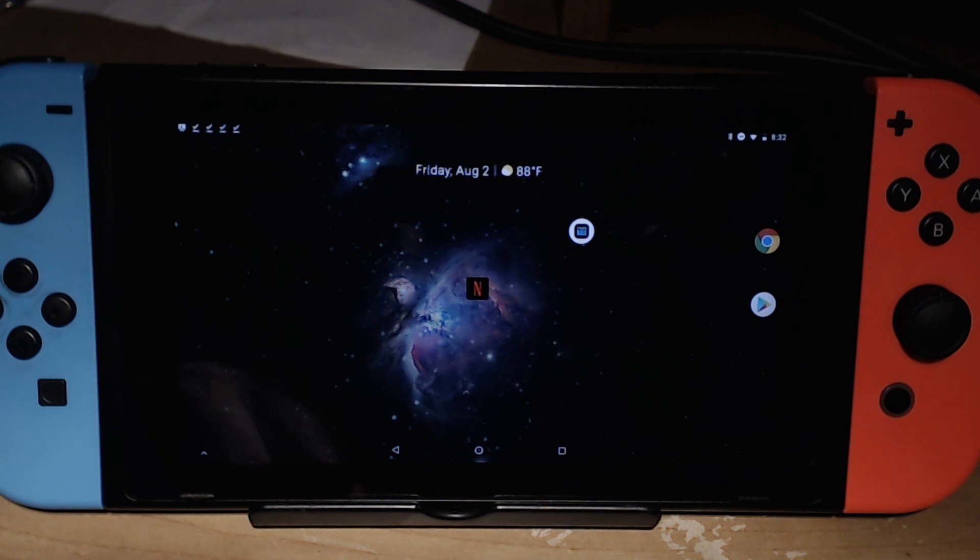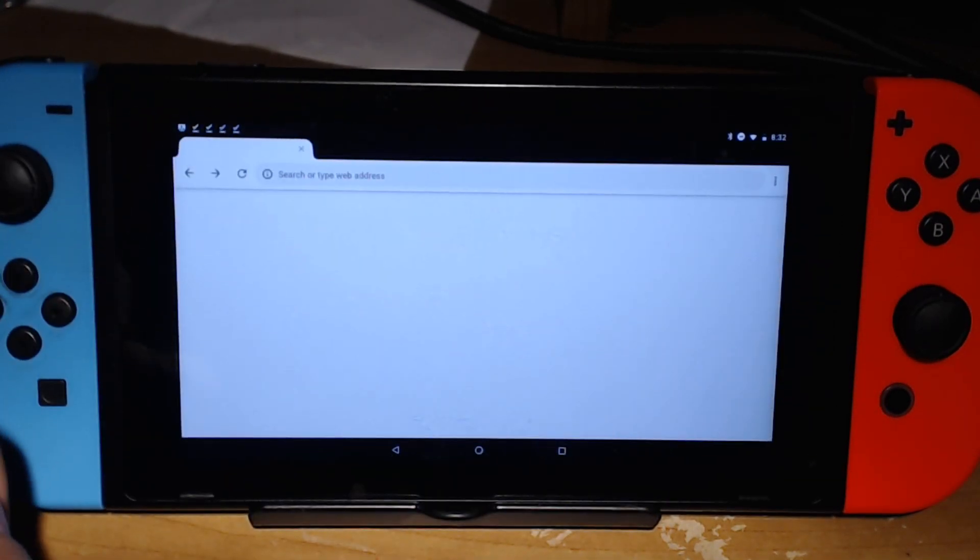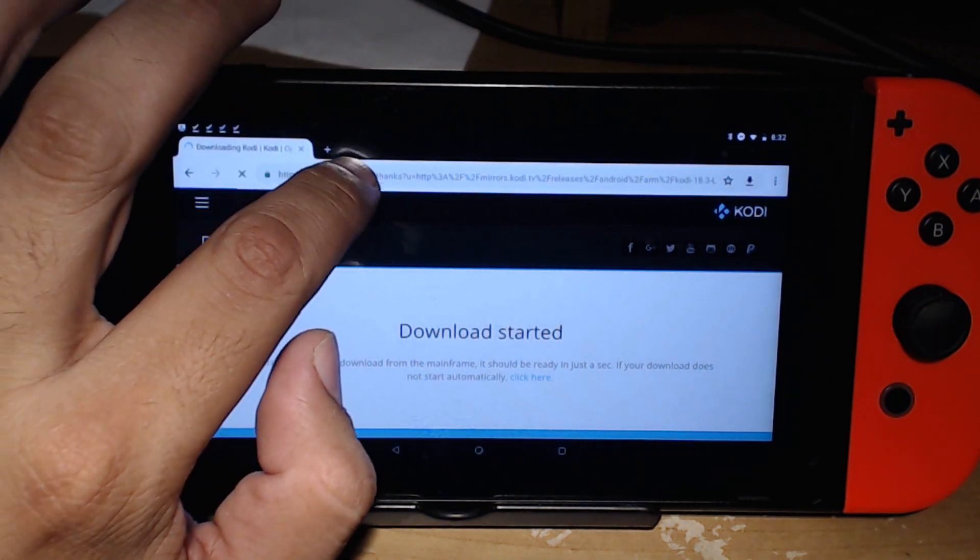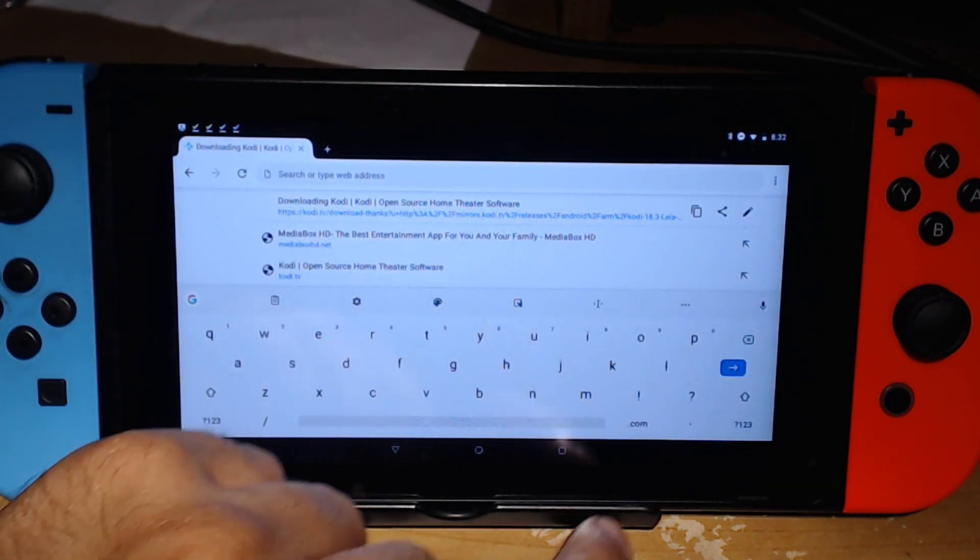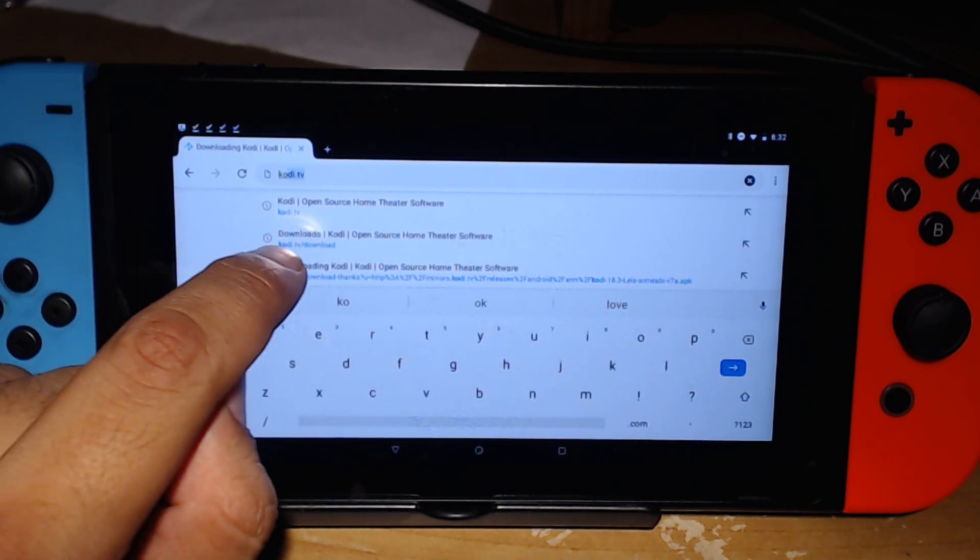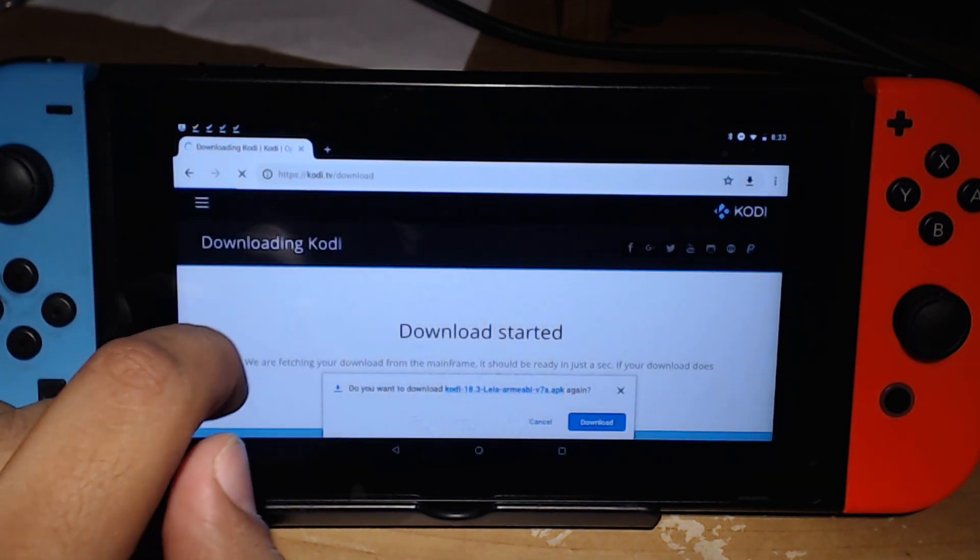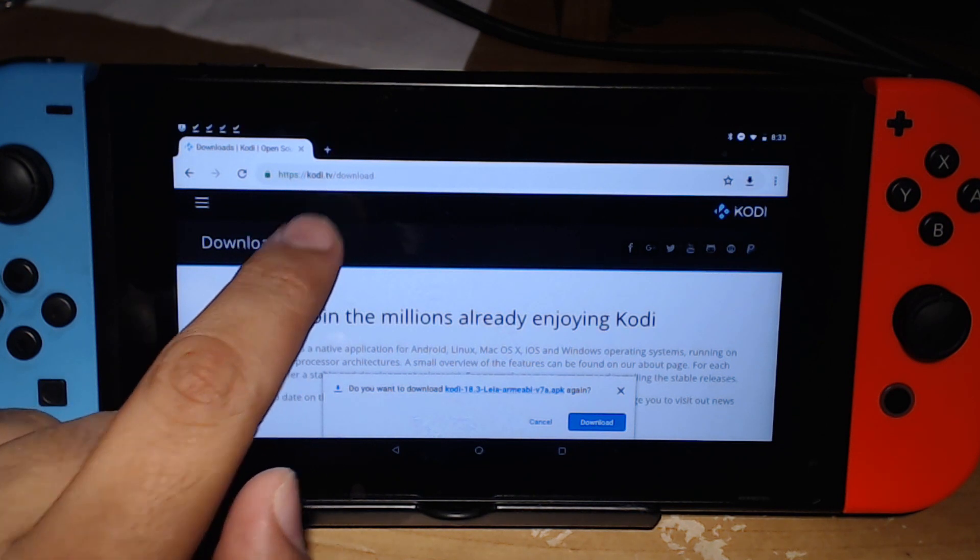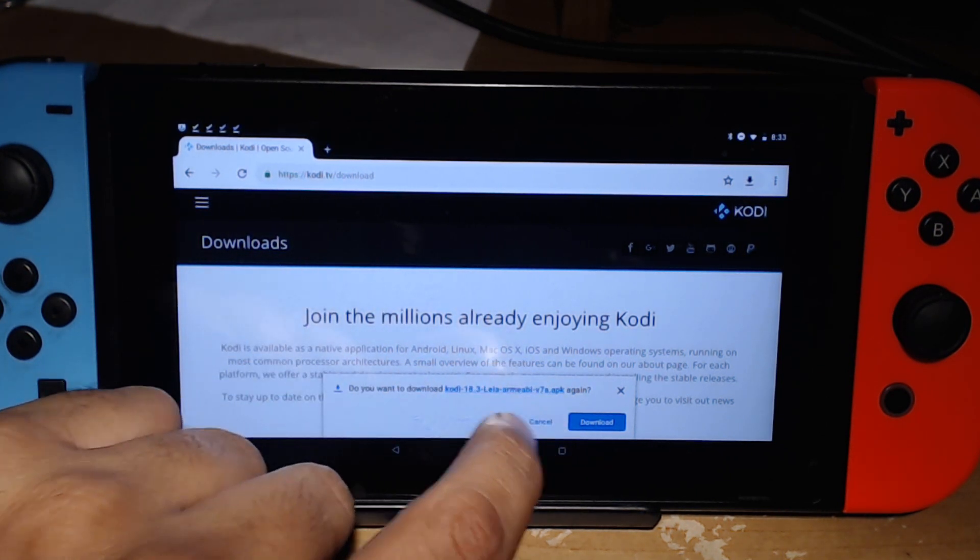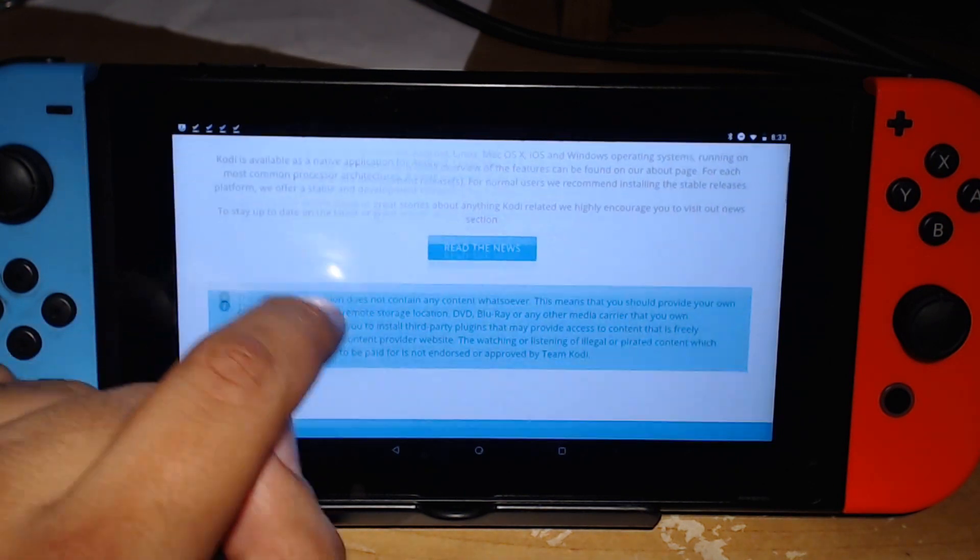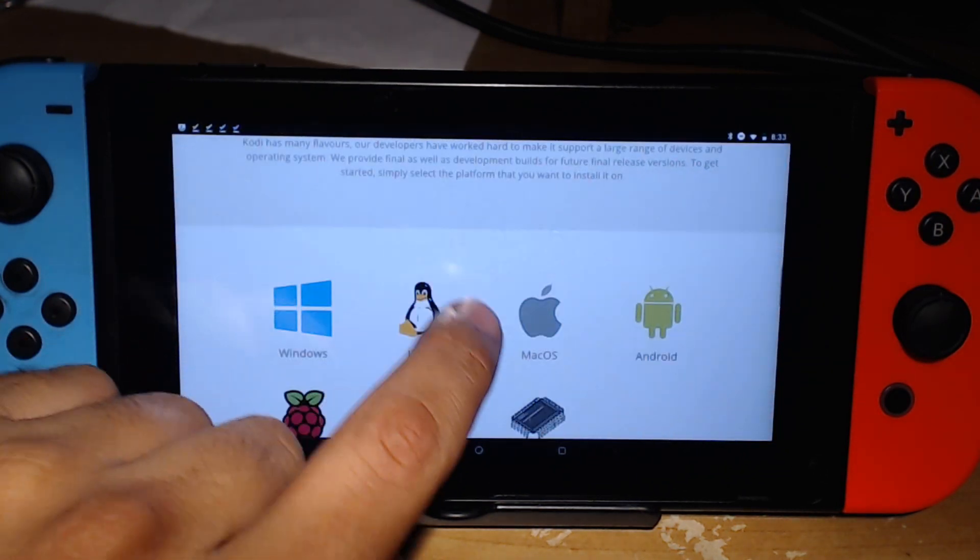Let's go ahead and continue. First off, let's download Kodi. You're going to want to go to this website on Chrome, which is kodi.tv/download. Once you're on this page, you can scroll down on Kodi's page and then click on Android.